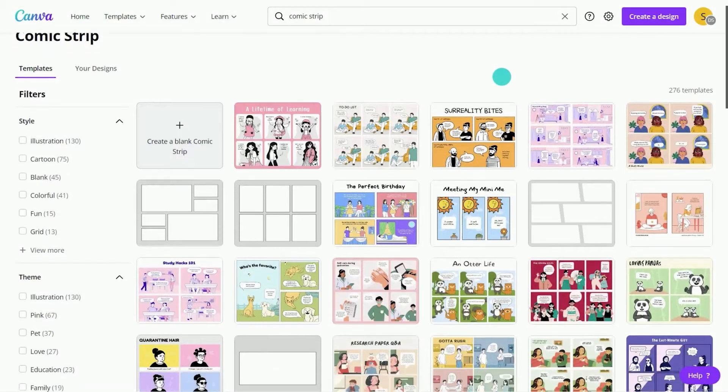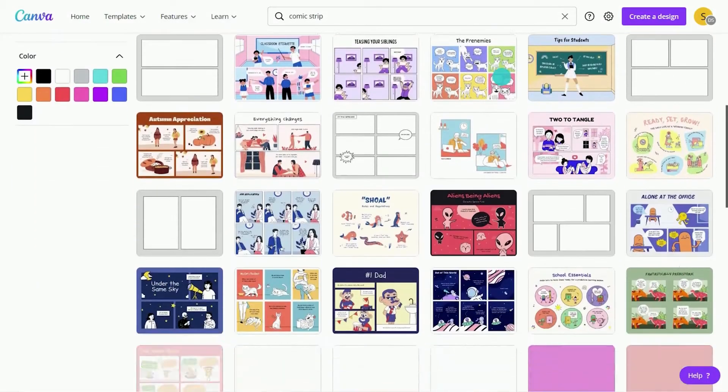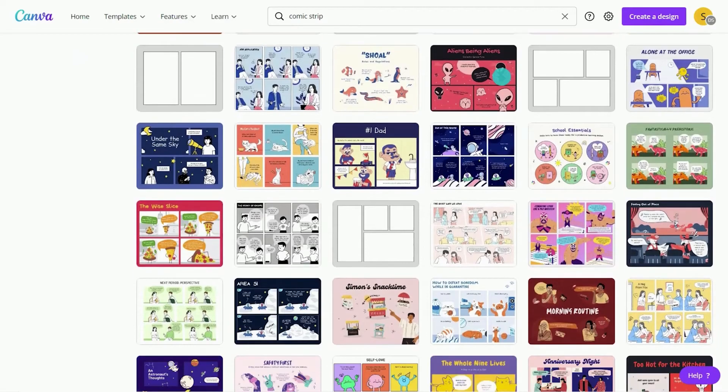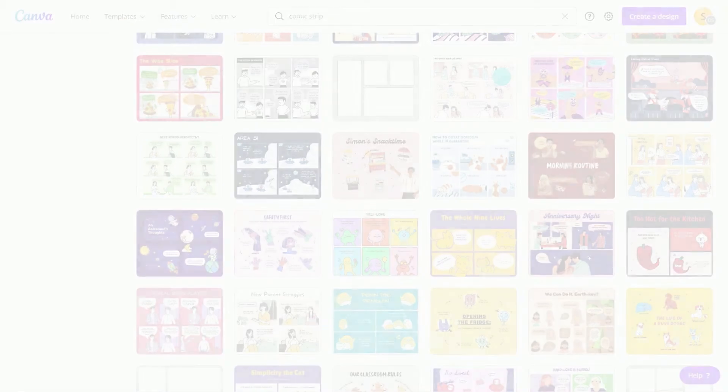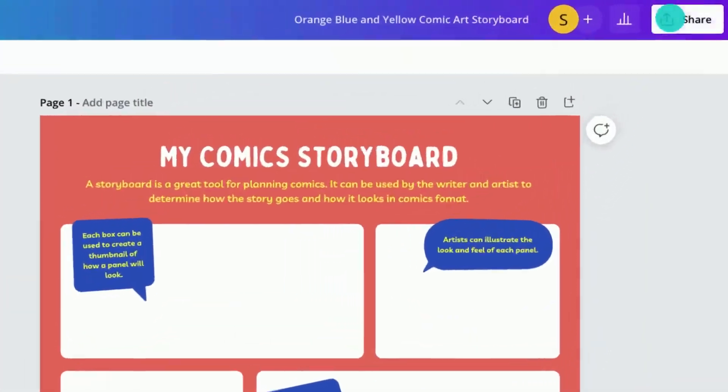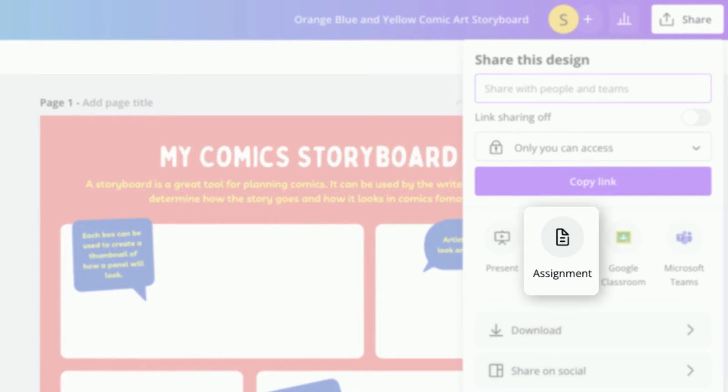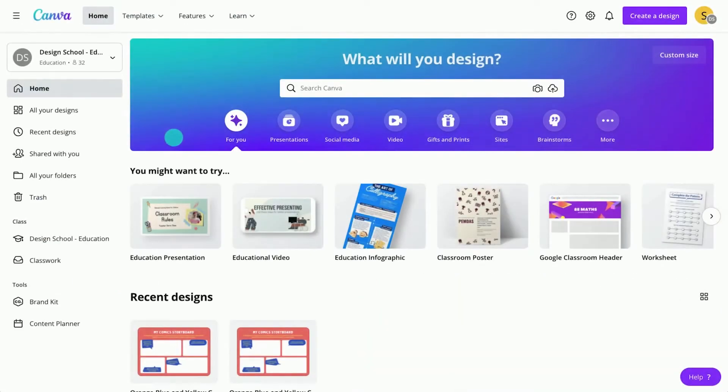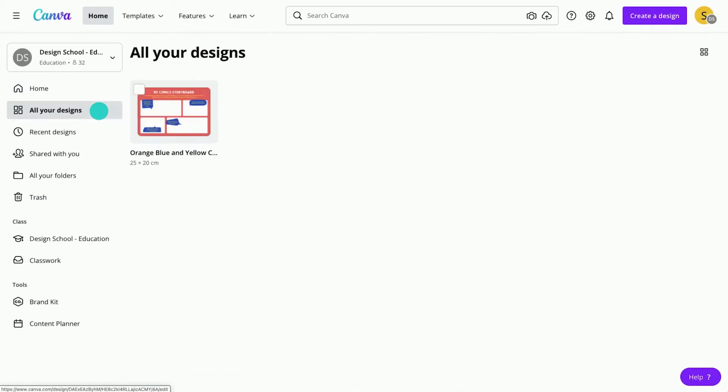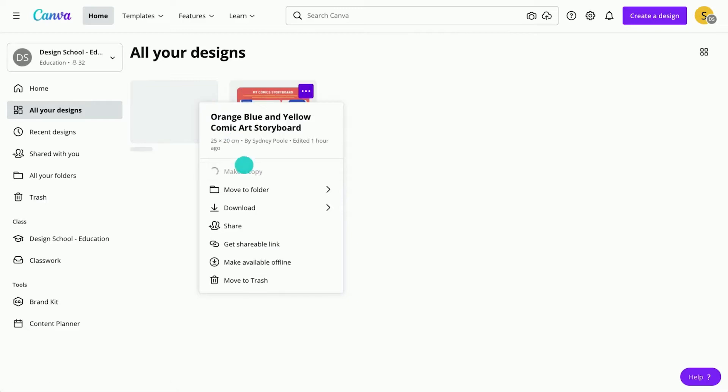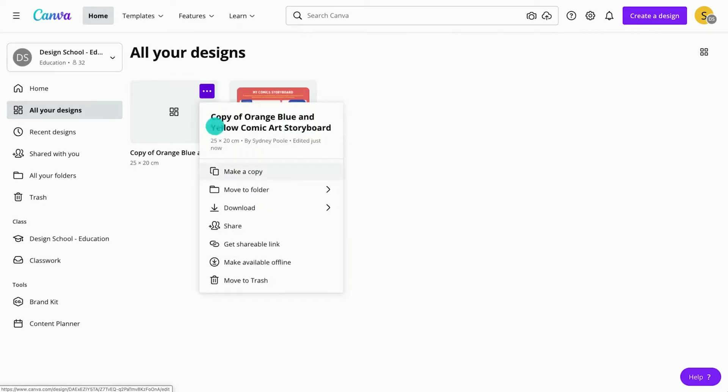Comic design is the perfect tool for storytelling. Use Canva's customizable templates to guide student learning. Start by assigning a comic template for a storyboard task like this. You can also set up group collaborations by duplicating and assigning designs.